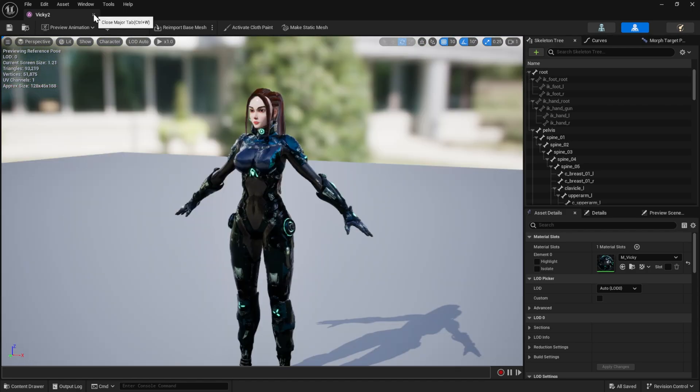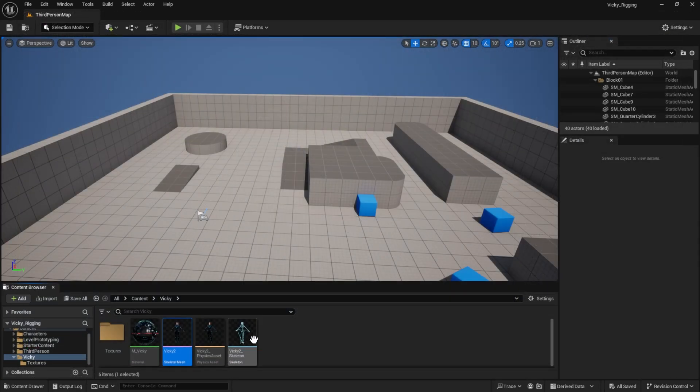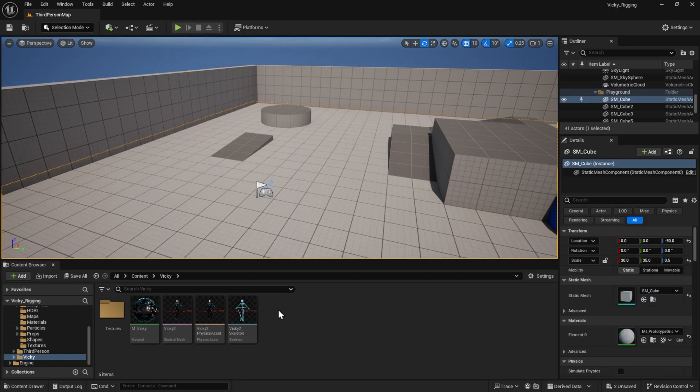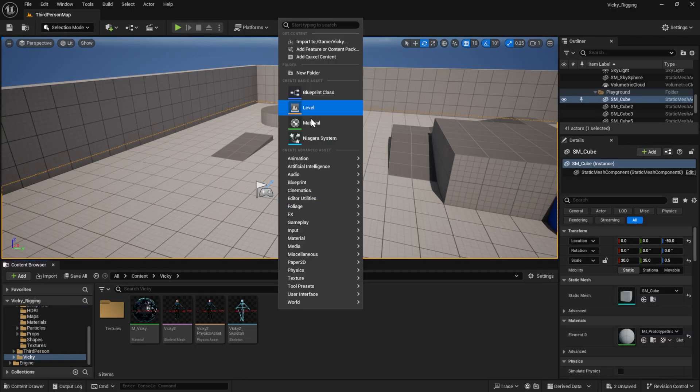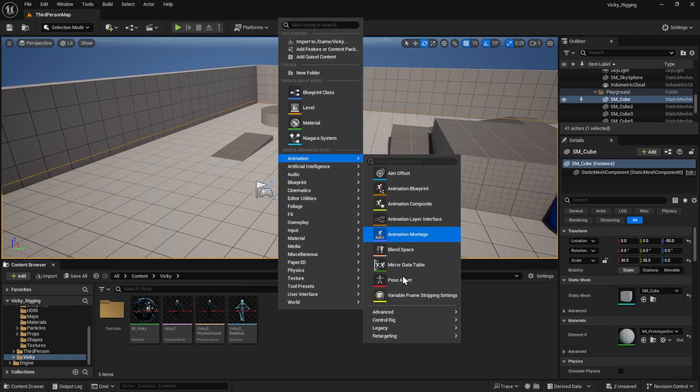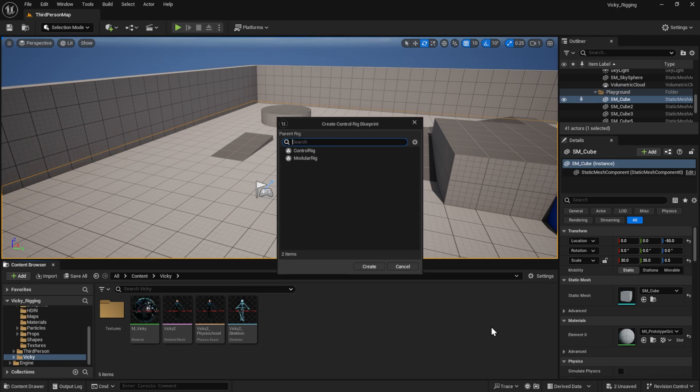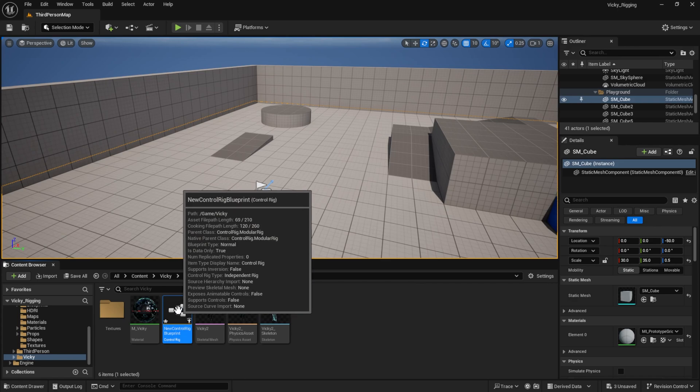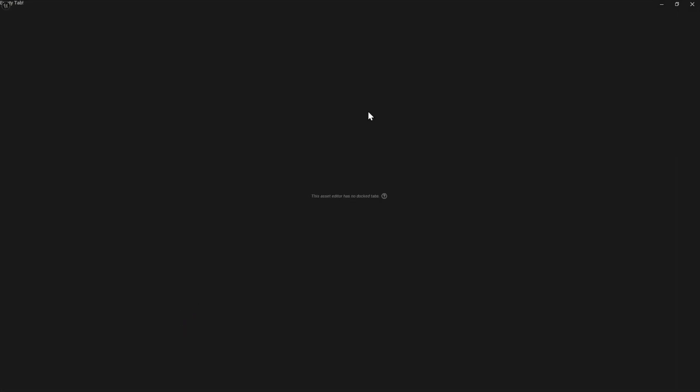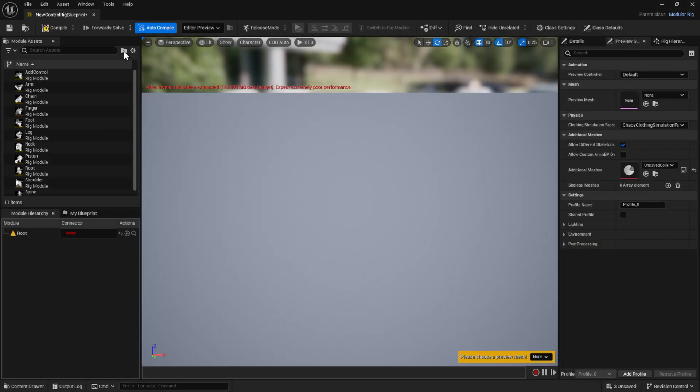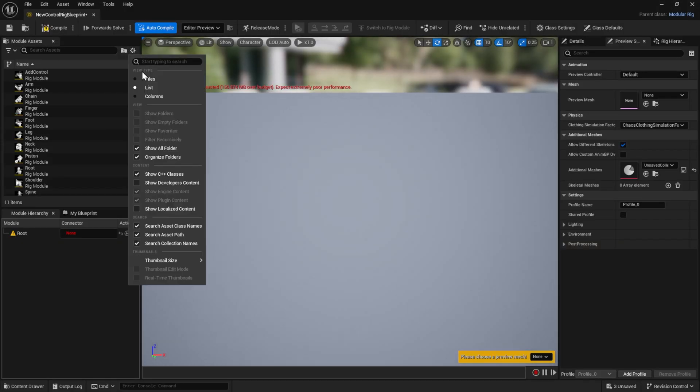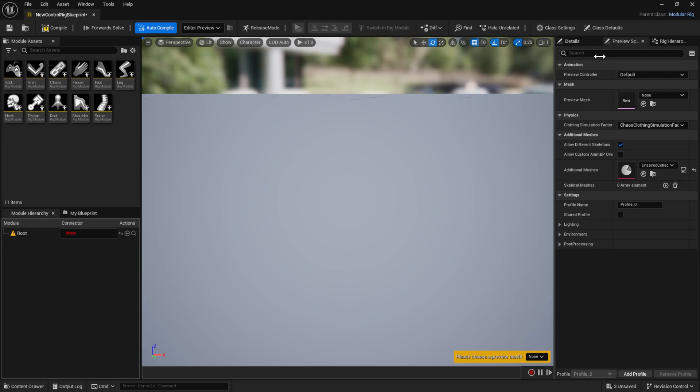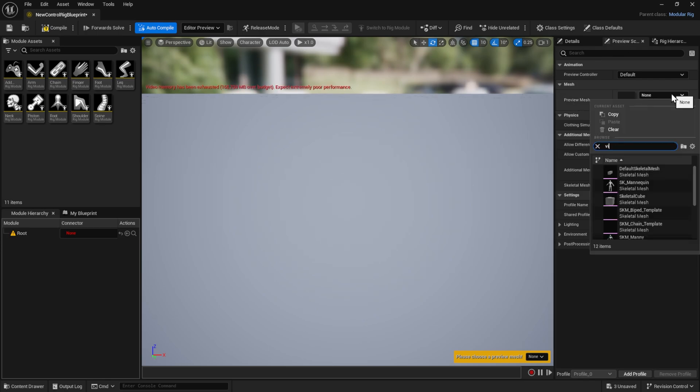So I have a character here. In order to create a modular control rig, I just right-click, Animation, Control Rig. Here, instead of the old control rig, I select the Modular Control Rig. You can give it a name. First, put it to the tiles to see everything better. And in the Preview Scene tab, in the preview image, select your character.